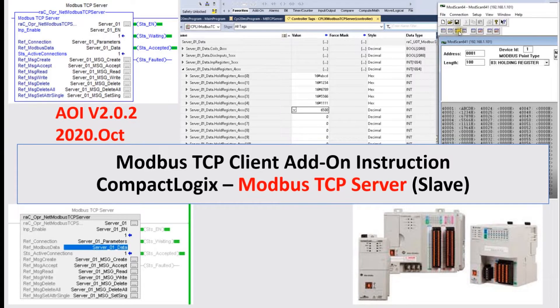Hello. In this video, I would like to show how we can implement the Modbus TCP server function in the Rockwell Allen-Bradley CompactLogix controller. In this video, I will use the 1769-L33 controller and implement the Modbus TCP server.